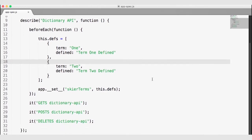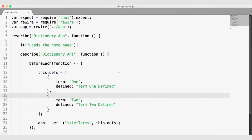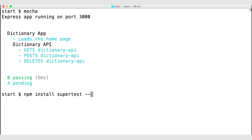So we need to actually write these tests to make sure all of this is working appropriately, and the module we can use to do that is SuperTest. Let's go back to the terminal, make sure we install SuperTest: 'npm install supertest', and save it to our dev dependencies.